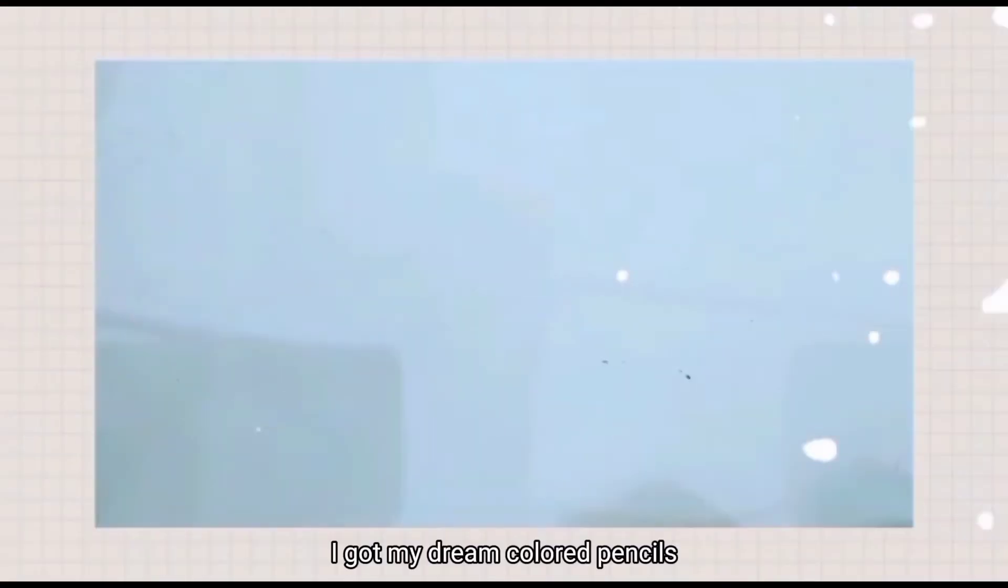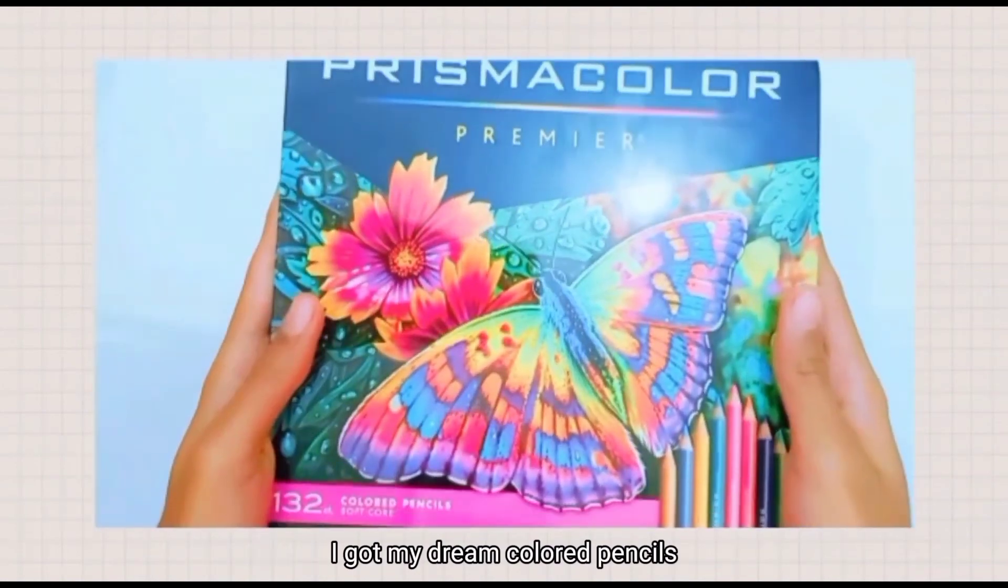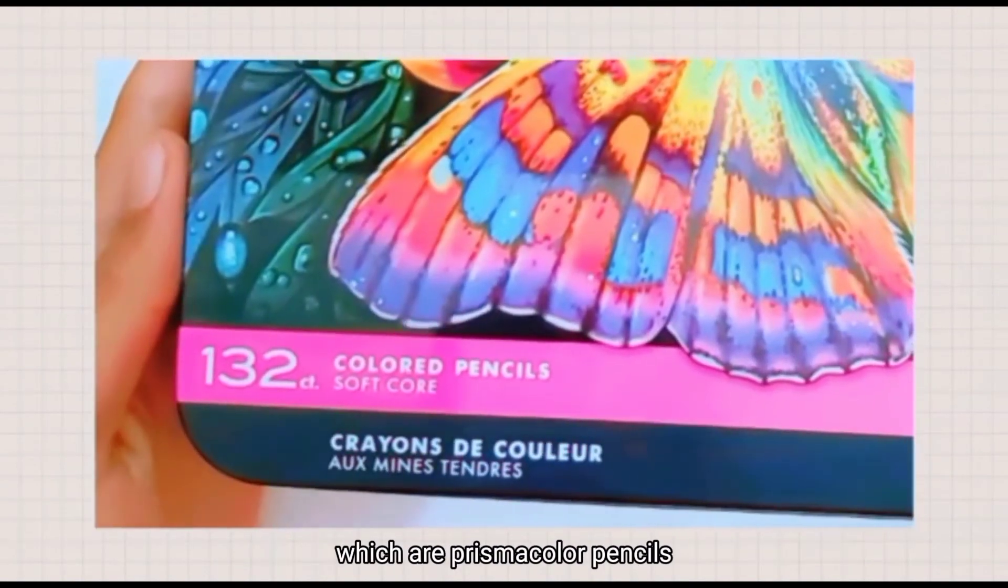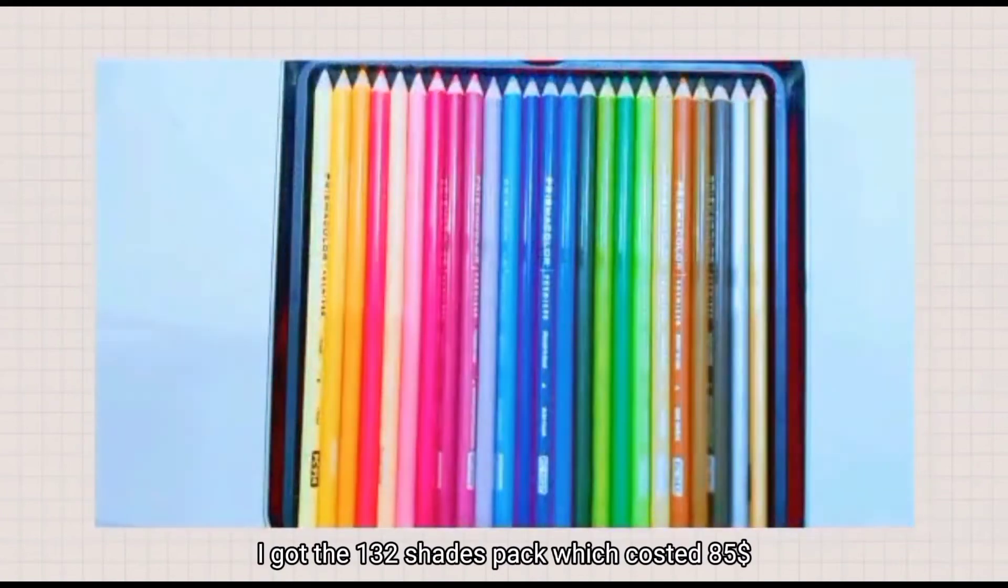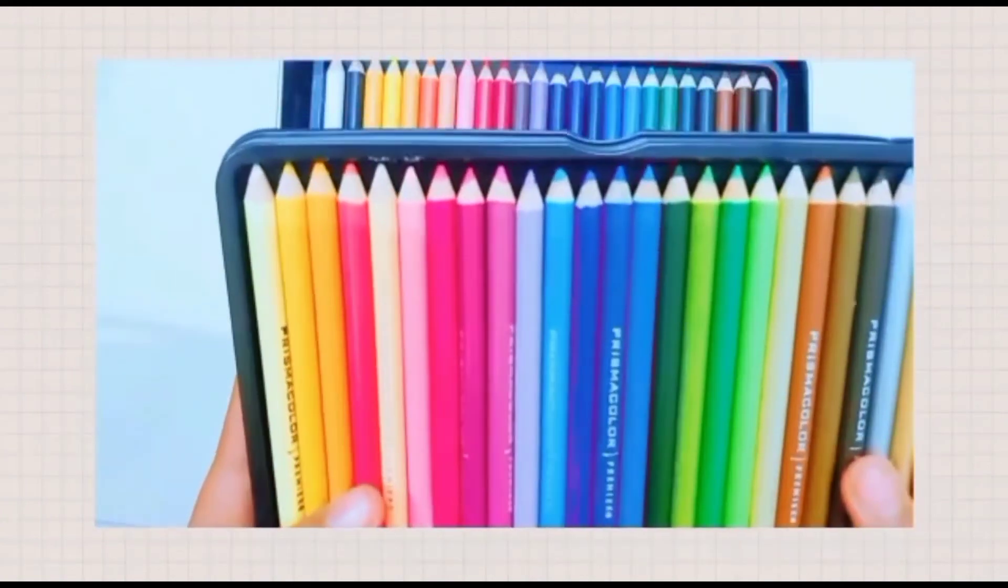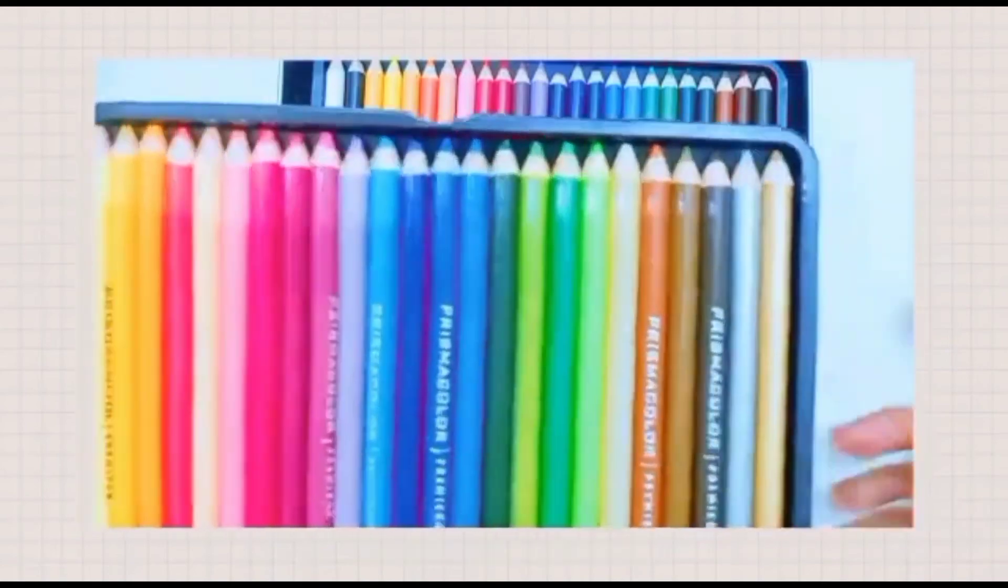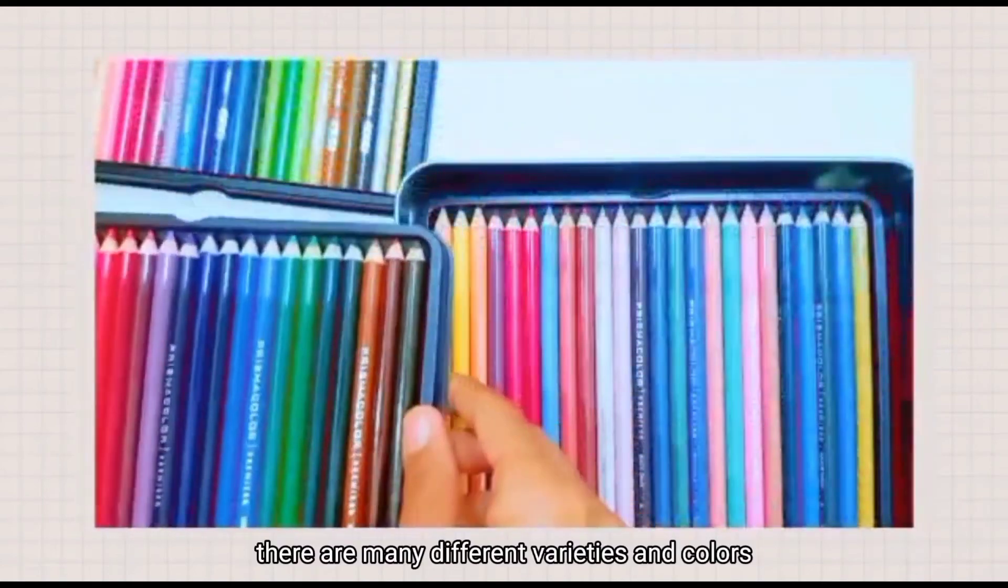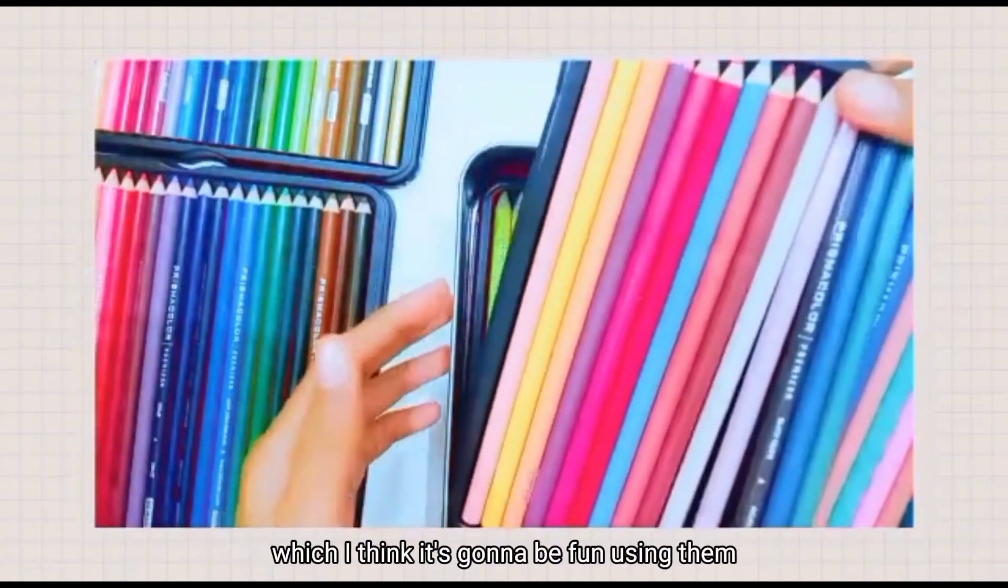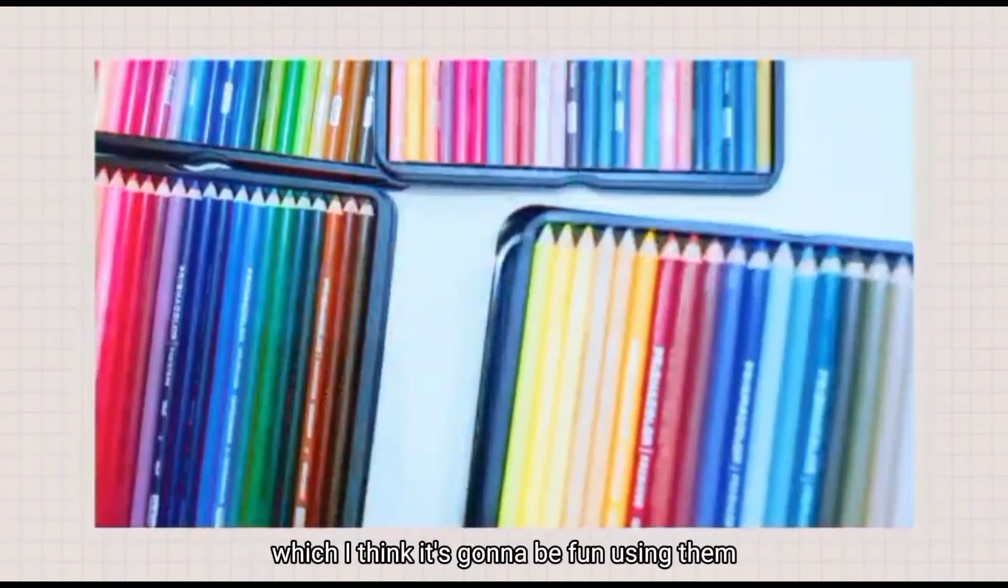I got my dream colored pencils, which are Prismacolor pencils. I got the 132 shades pack which cost 85 dollars, which is quite expensive. There are many different varieties and colors, which I think is going to be fun using them.